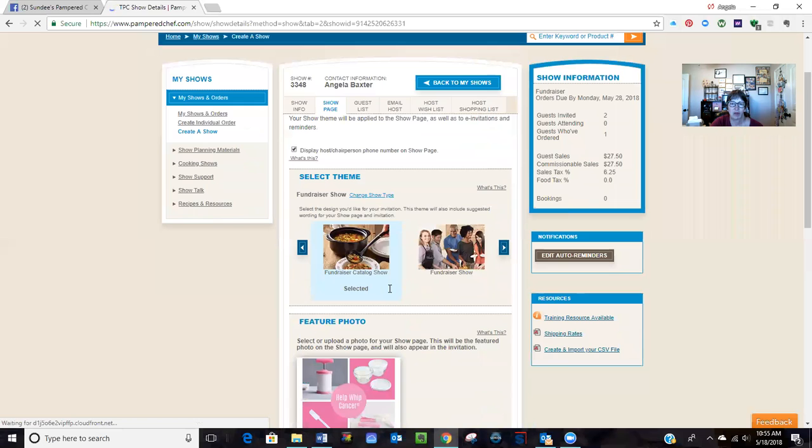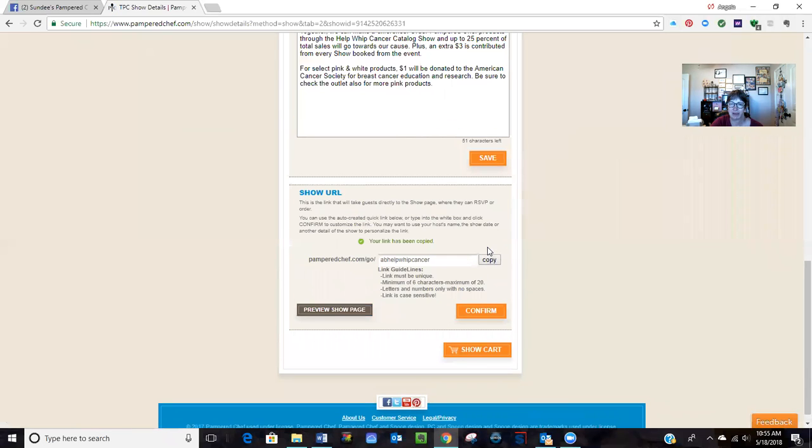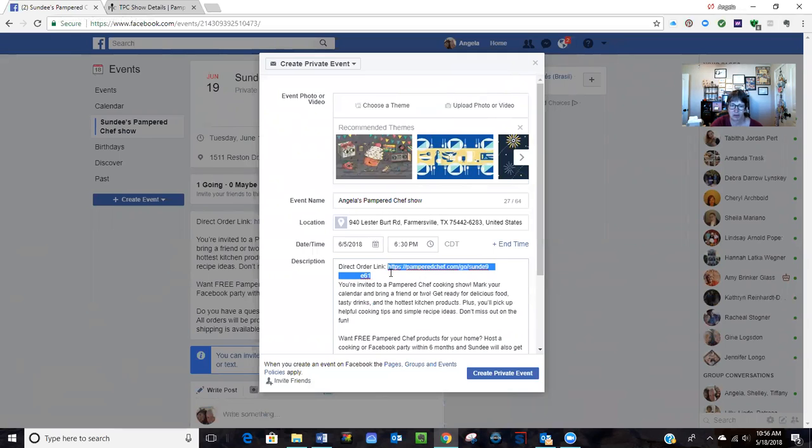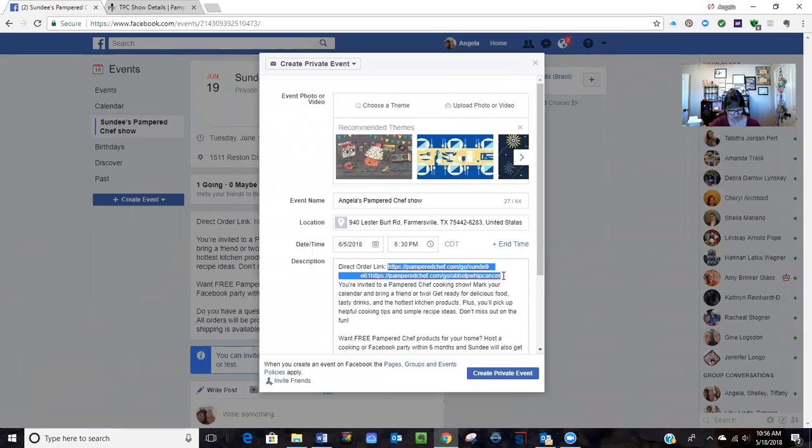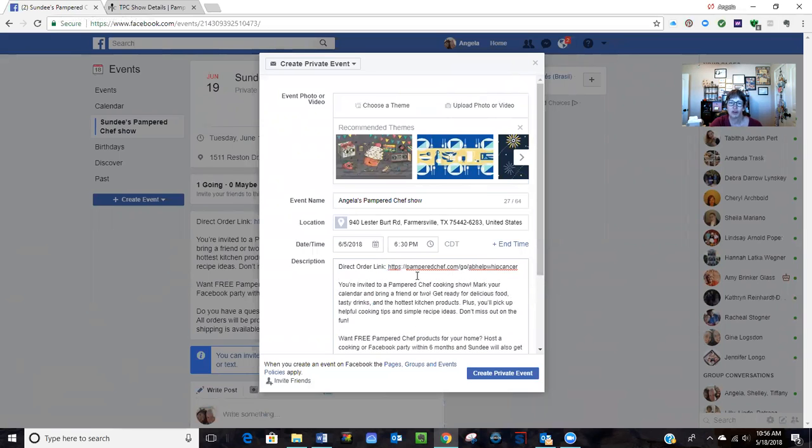And then I go down here and I copy that link. Okay, so now I can go back to my Facebook event. I'm going to change the previous host and put my new... well let me just delete that and then I want to start fresh here we go. So we're going to copy the new link here.